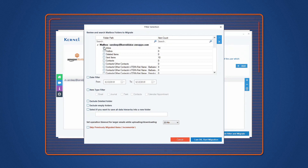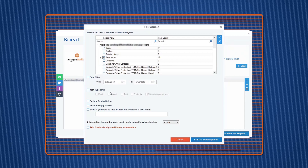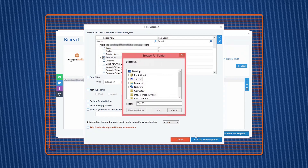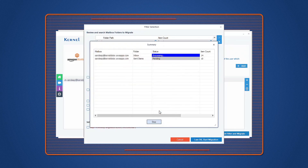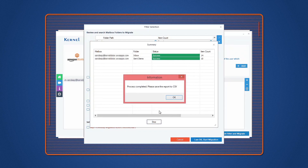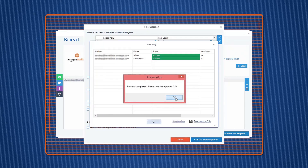Now, in the Filter section window, apply specific filters to the mailboxes based on item type, date, include or exclude folders, etc. And click I am OK, Start Migration. Select a location to save the backup file and click OK. The tool will start to backup Amazon WorkMail mailboxes. Once it is complete, a notification will appear on your screen displaying process completed. Click OK.